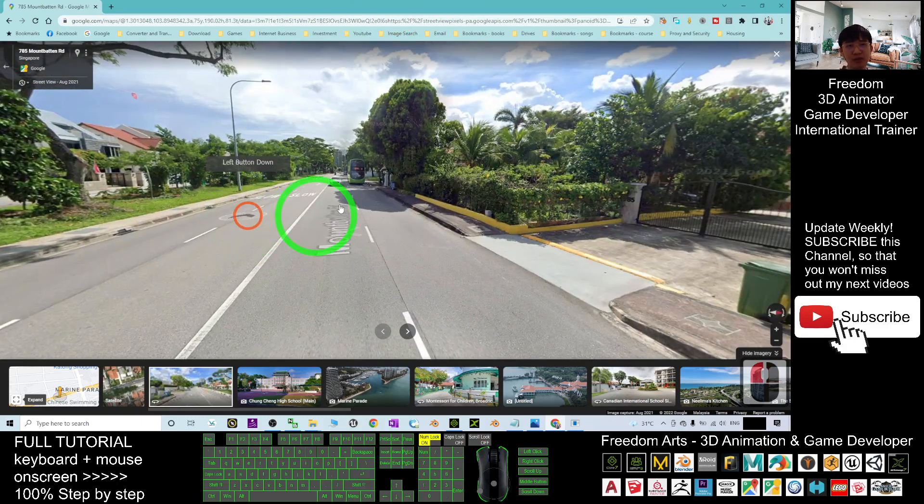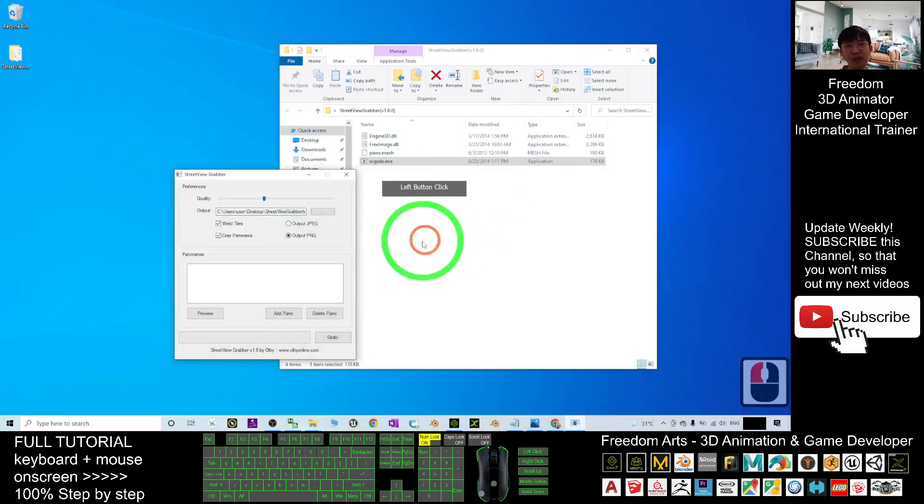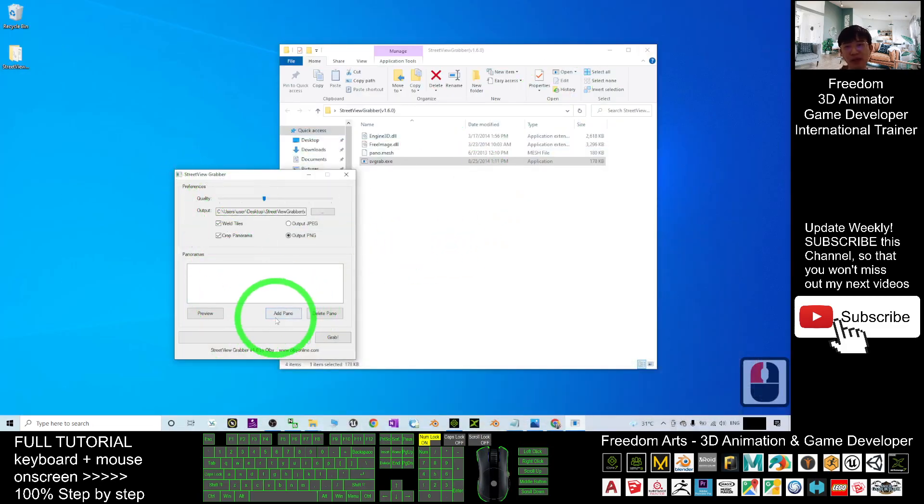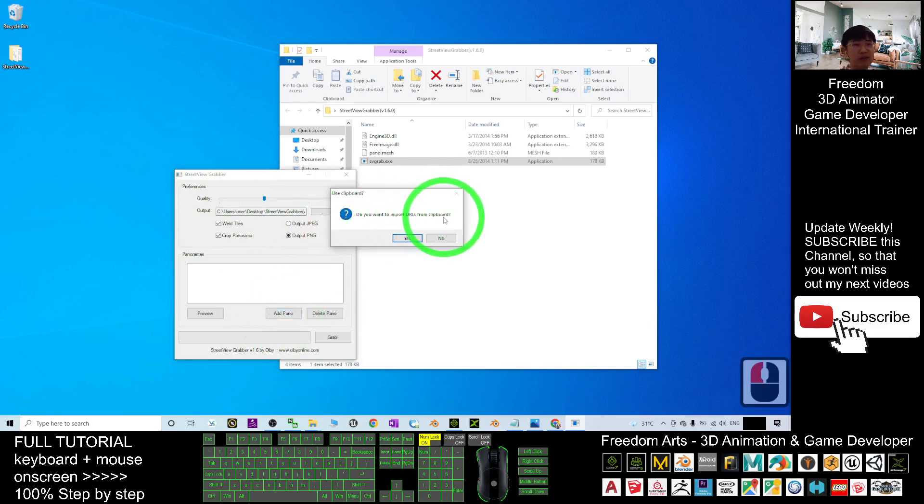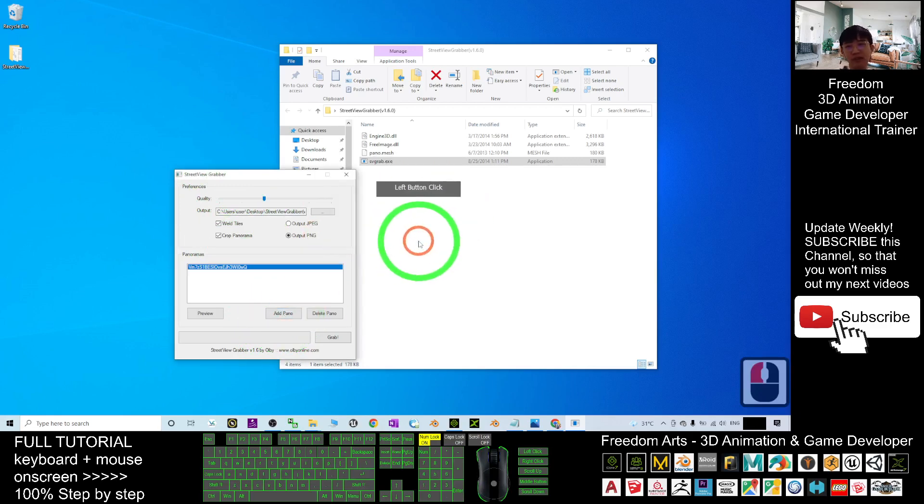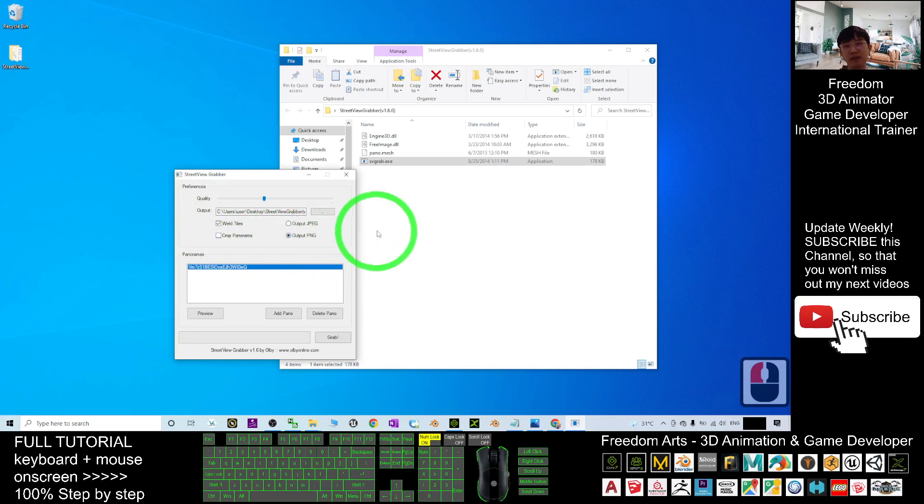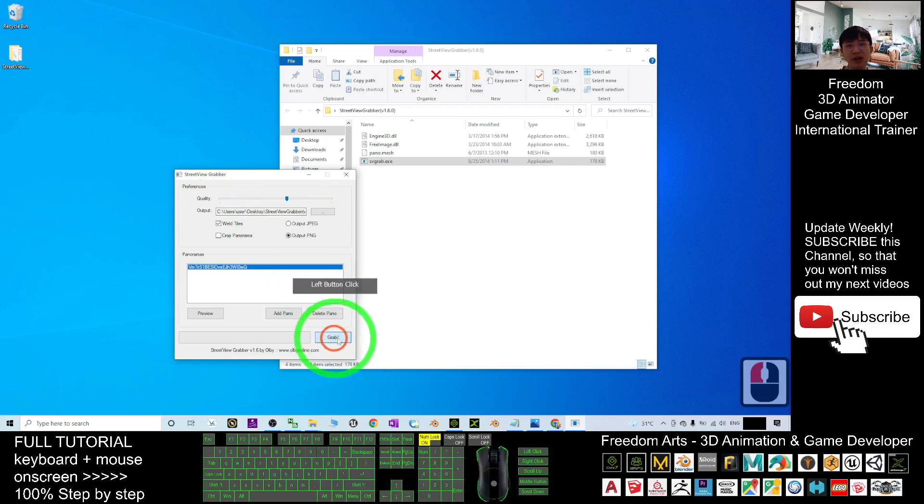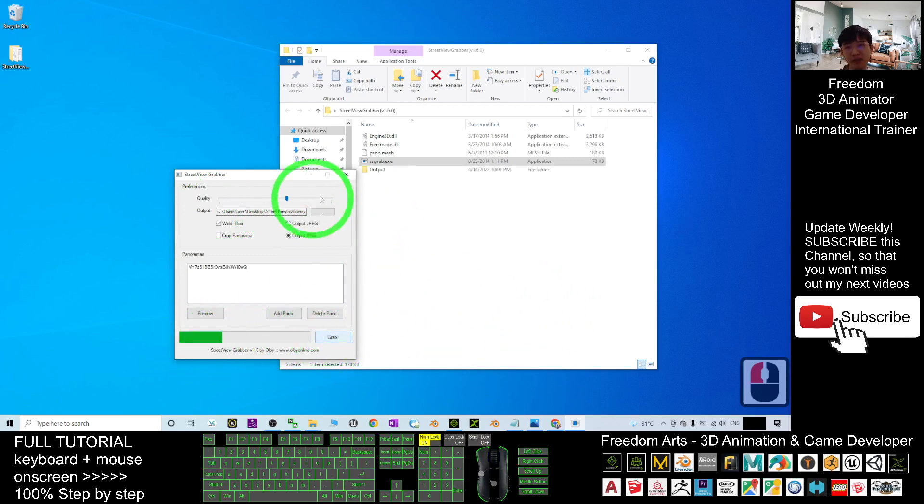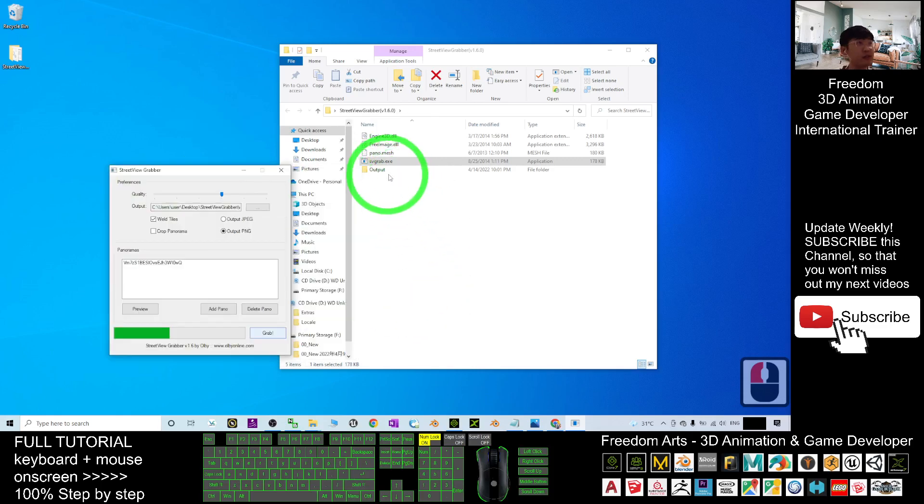Once you copy already, in here the Street View Grabber you click add panel. Do you want to import the URL from clipboard? Here you choose yes, and then untick the crop panorama. Then this is the quality that you can choose. Then click grab. Once you click grab, just wait for a while. It is going to save the street view into the output folder.